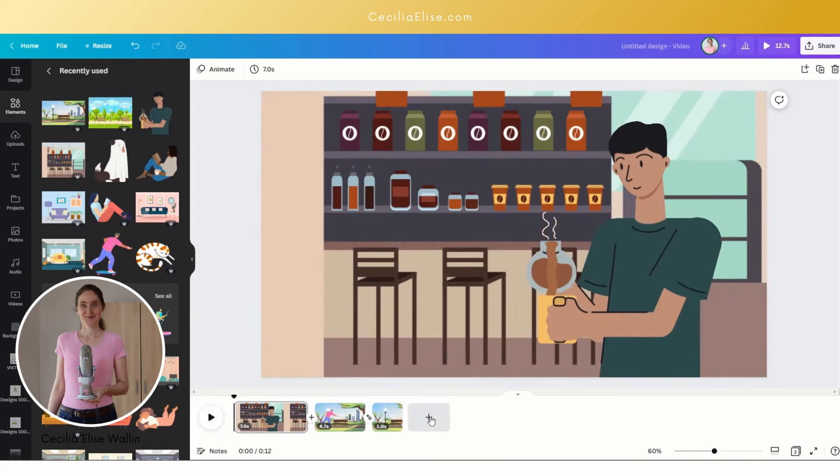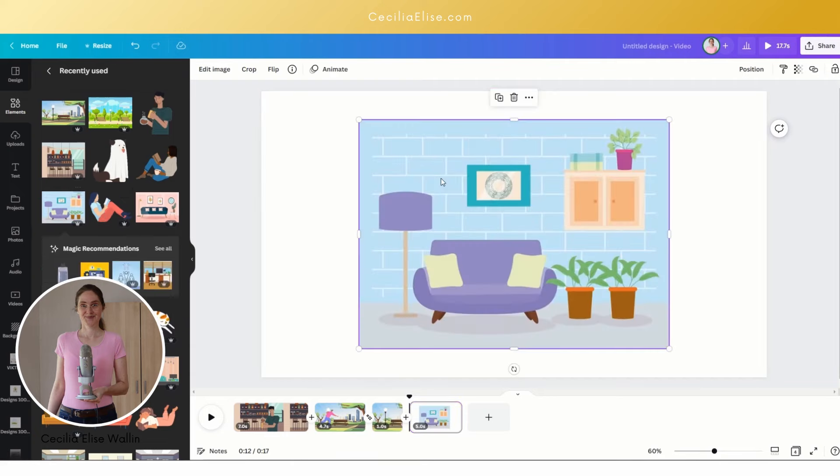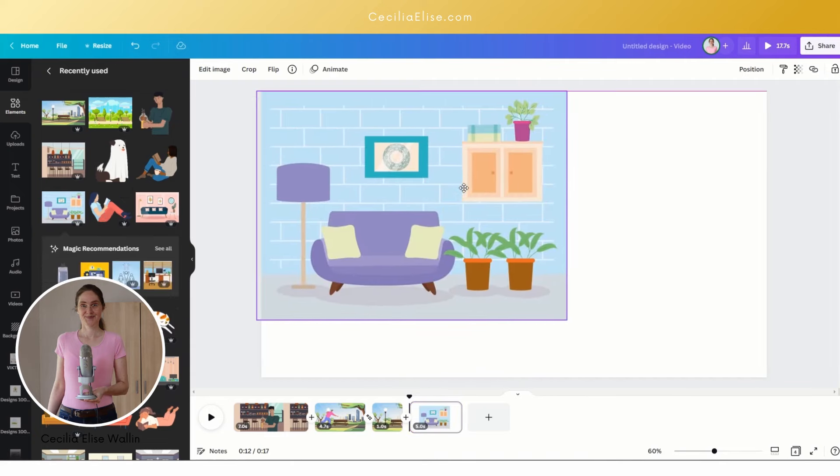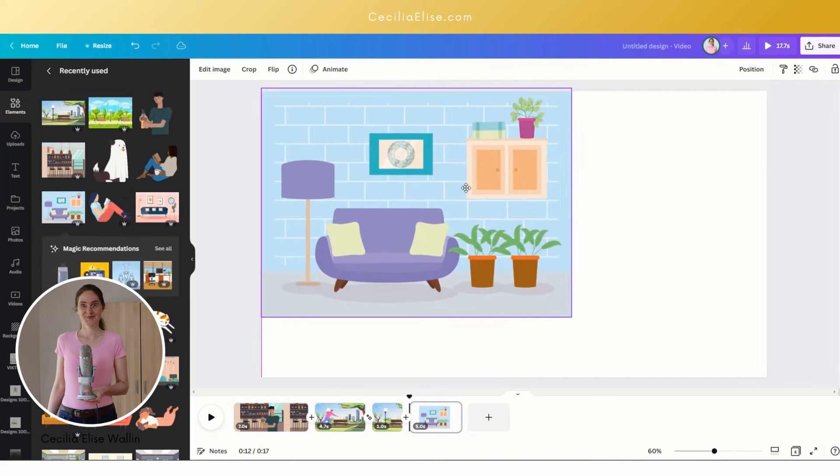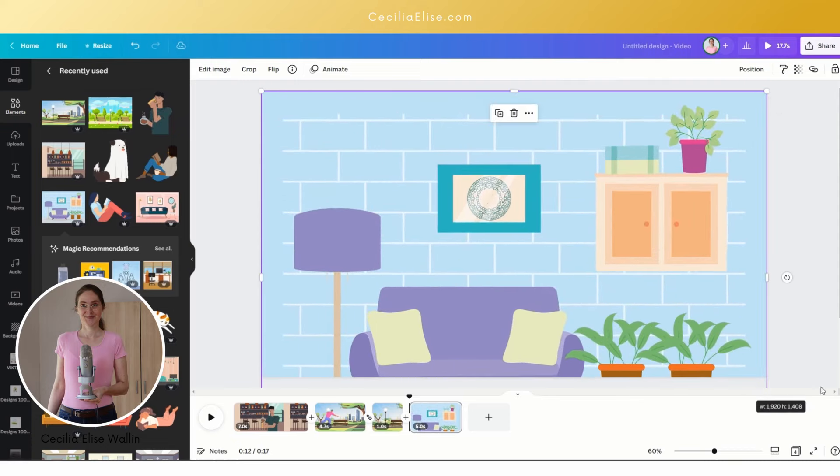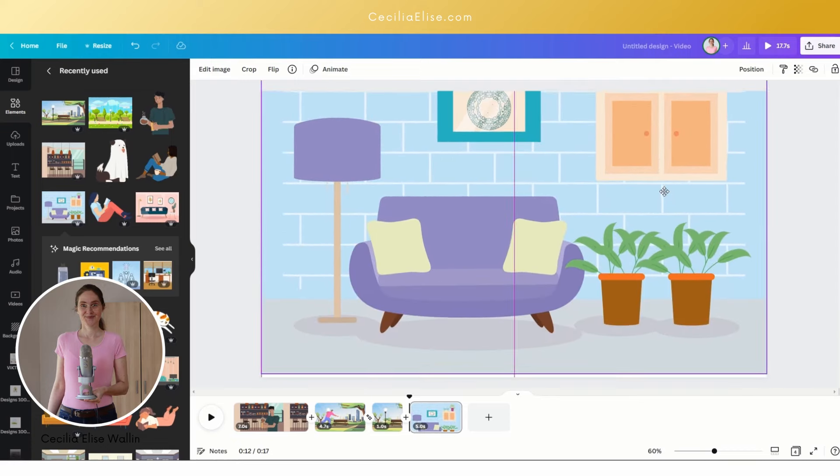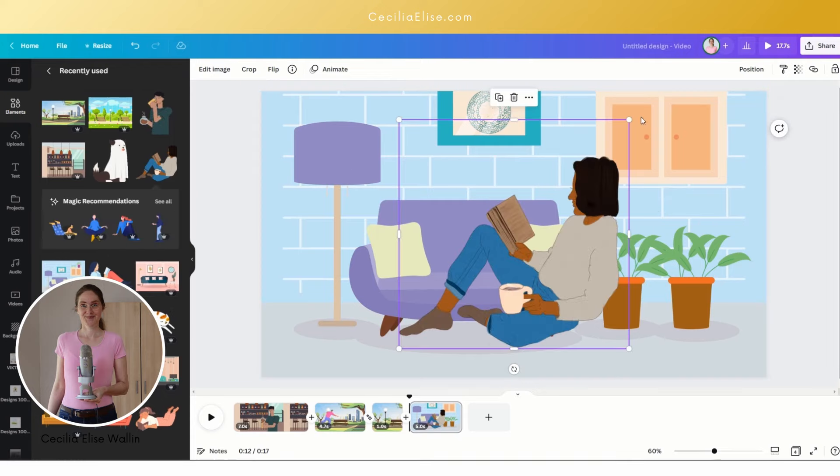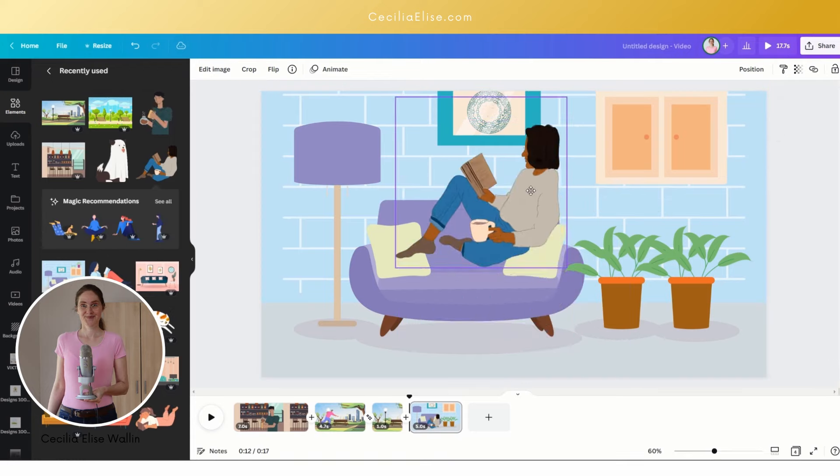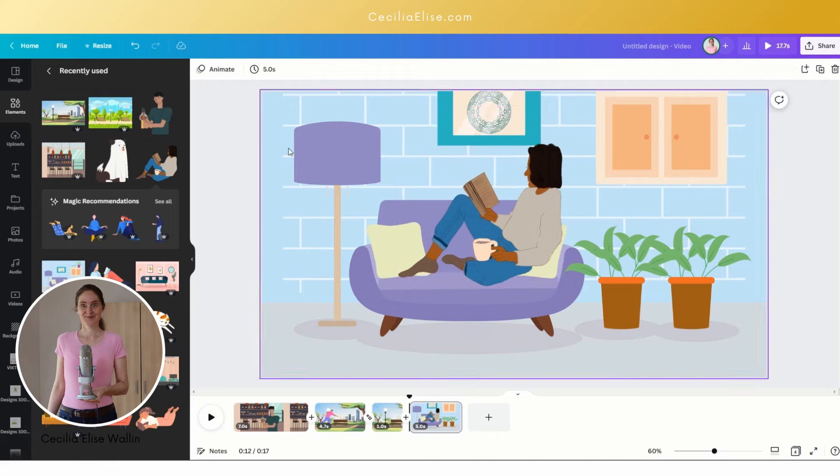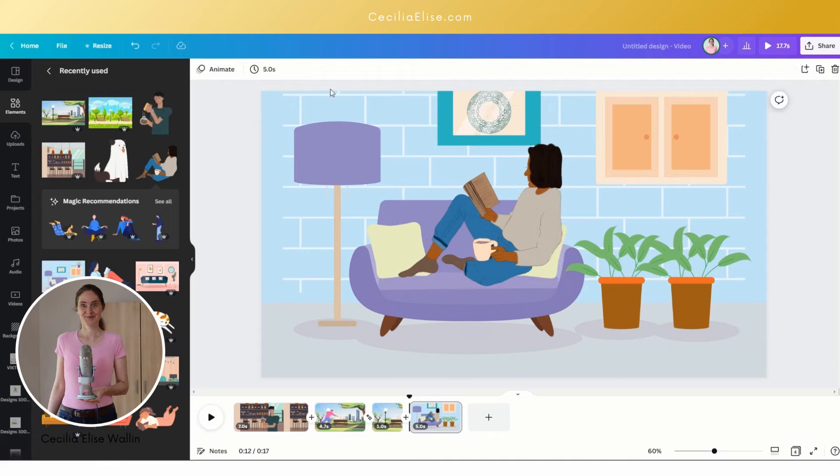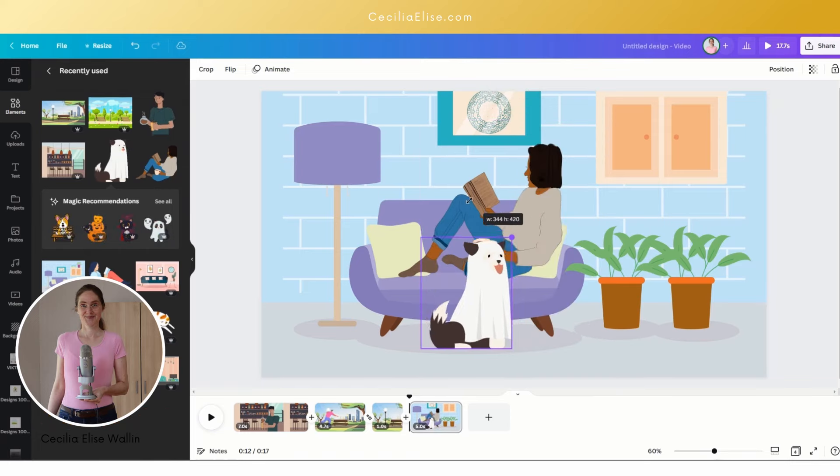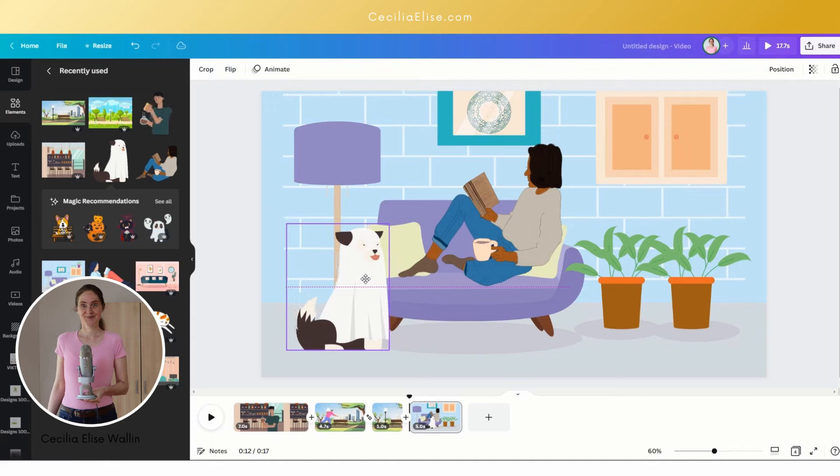Now we want to add another frame and here we want to have a living room like this. We want to have someone sitting here in the sofa reading, and we want to have an animation in this image as well. So we can search for an animated dog or cat, for example, like this.